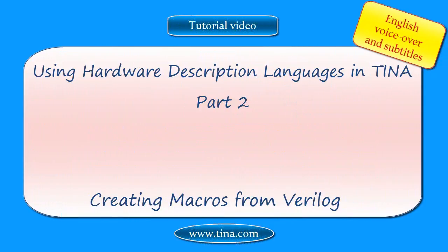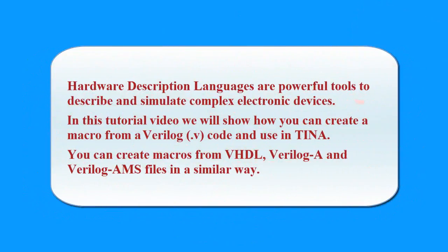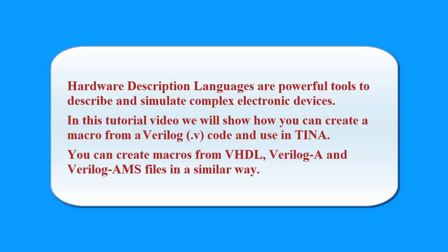Using Hardware Description Languages in TINA Part 2: Creating Macros from Verilog. Hardware description languages are powerful tools to describe and simulate complex electronic devices. In this tutorial video, we will show how you can create a macro from a Verilog .v code and use in TINA. You can create macros from VHDL, Verilog-A, and Verilog-AMS files in a similar way.